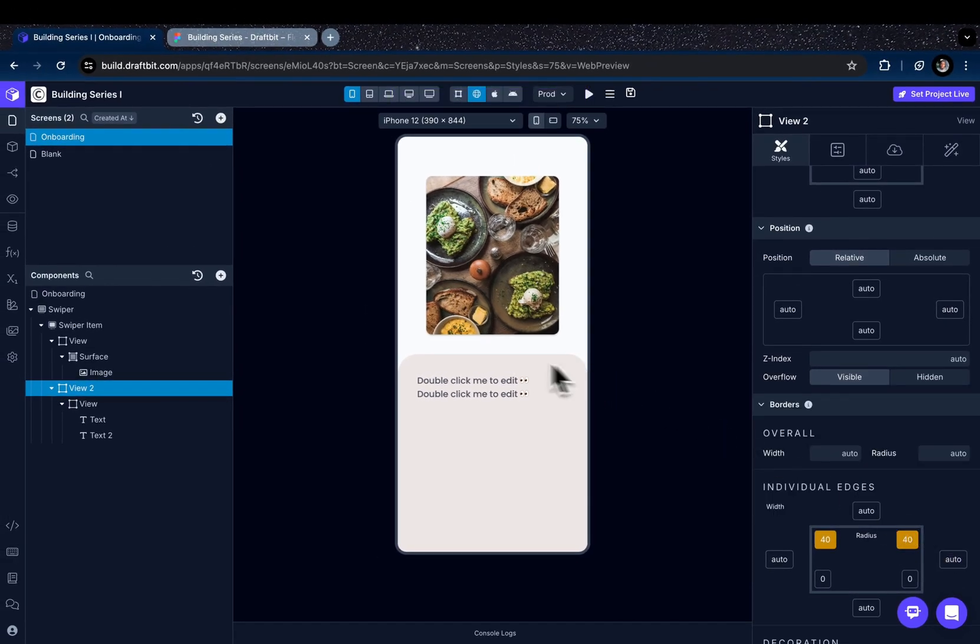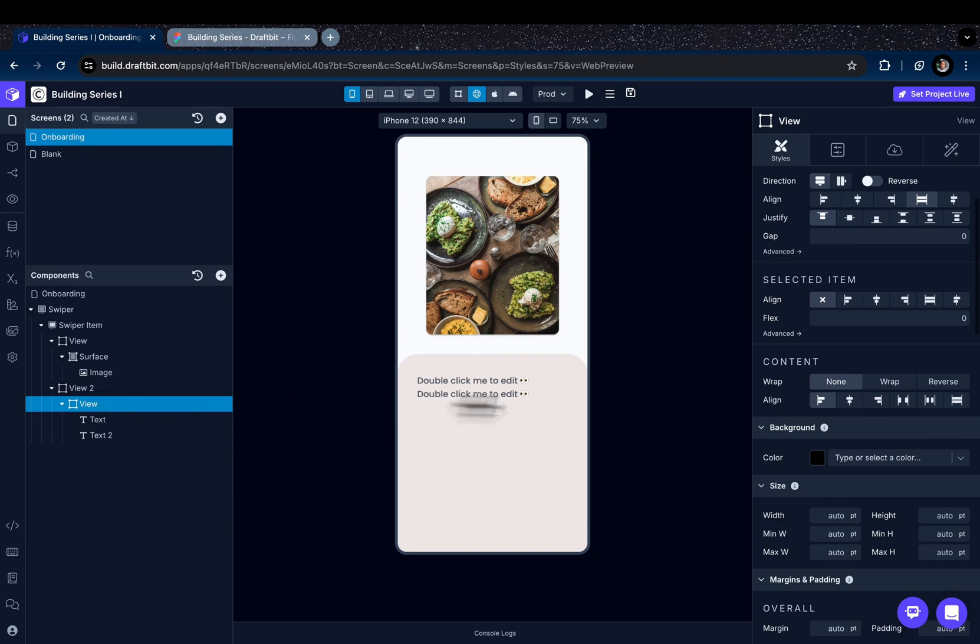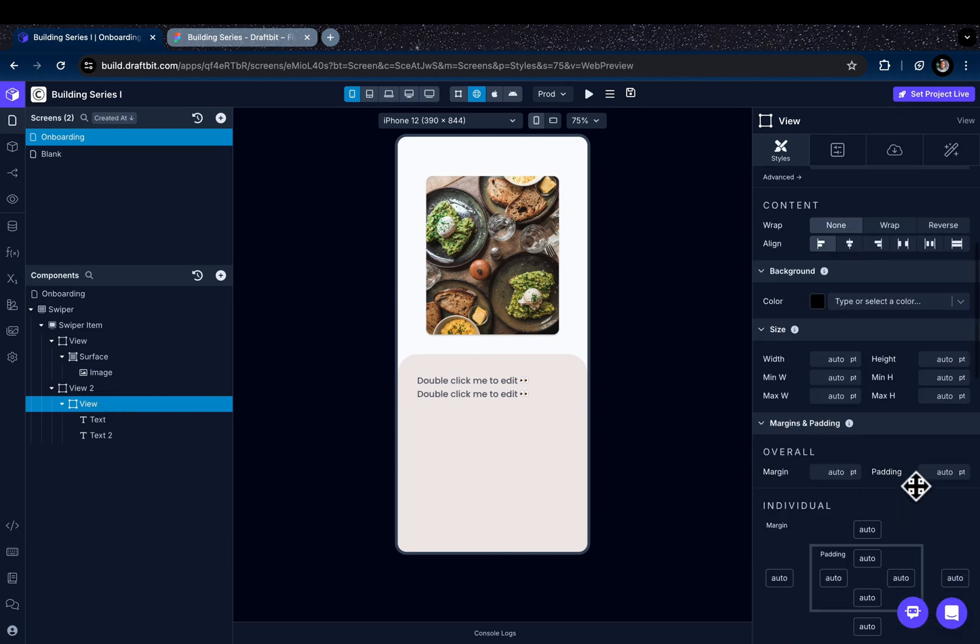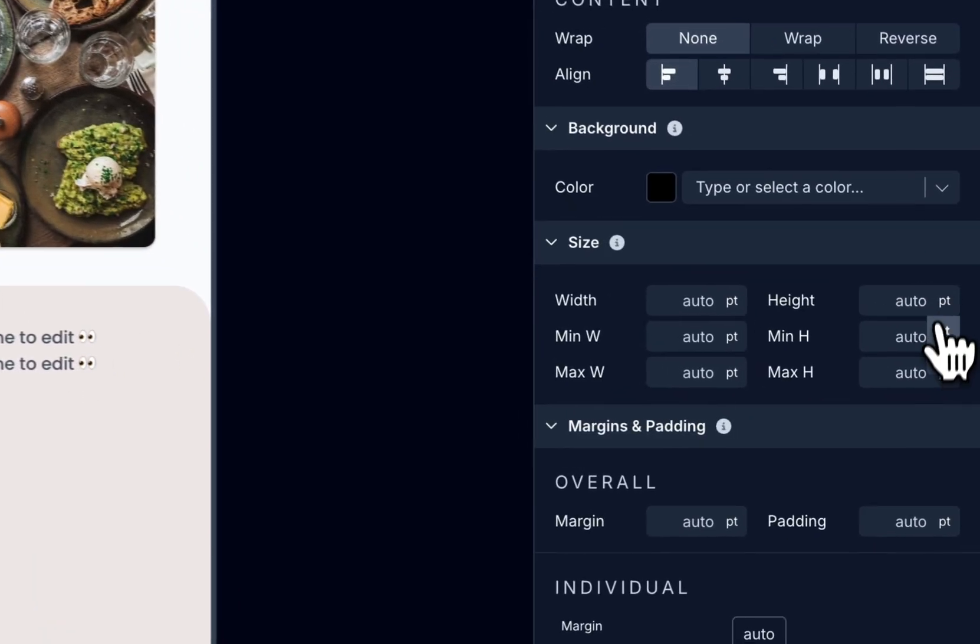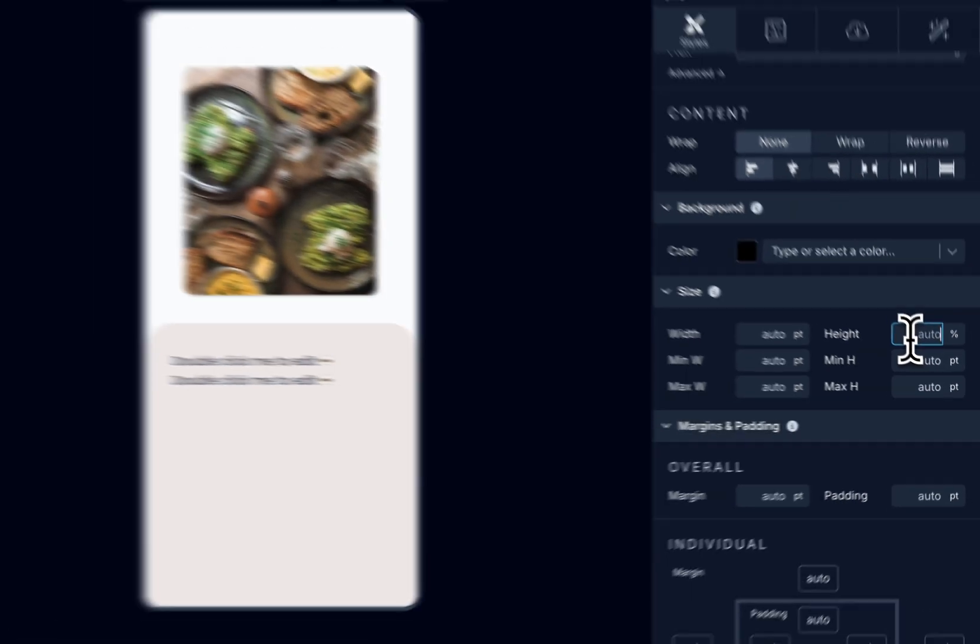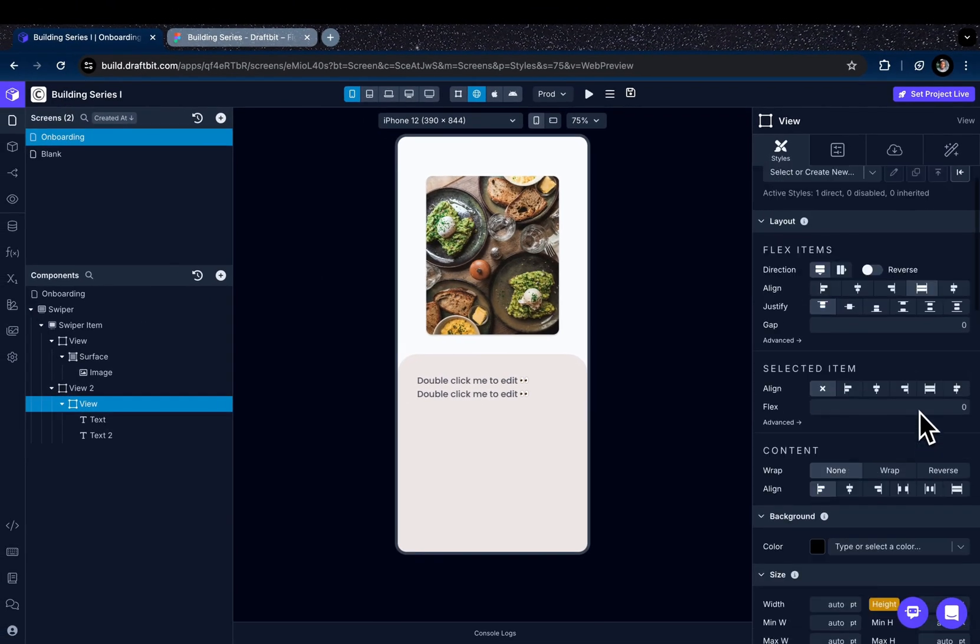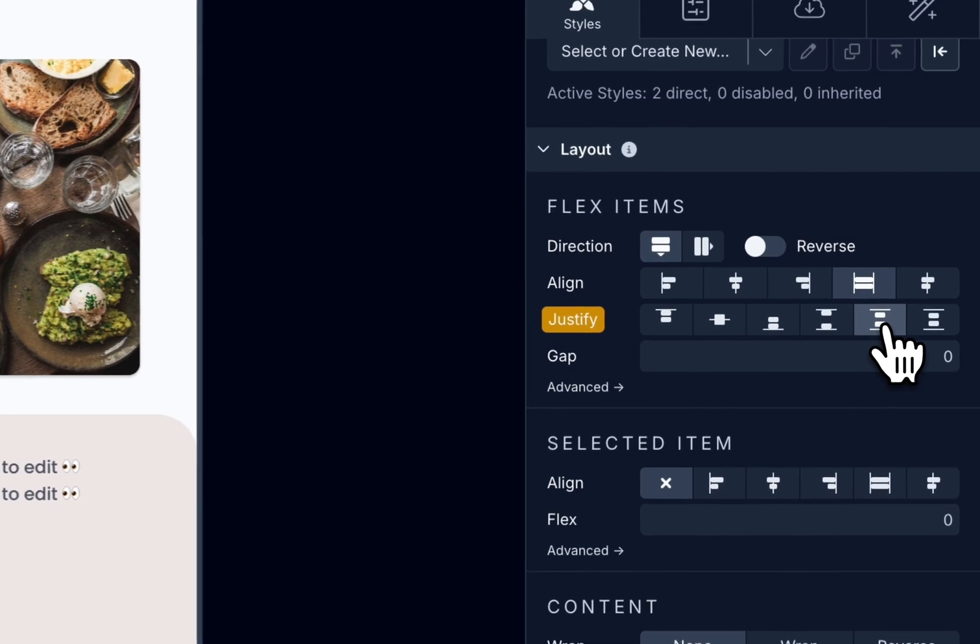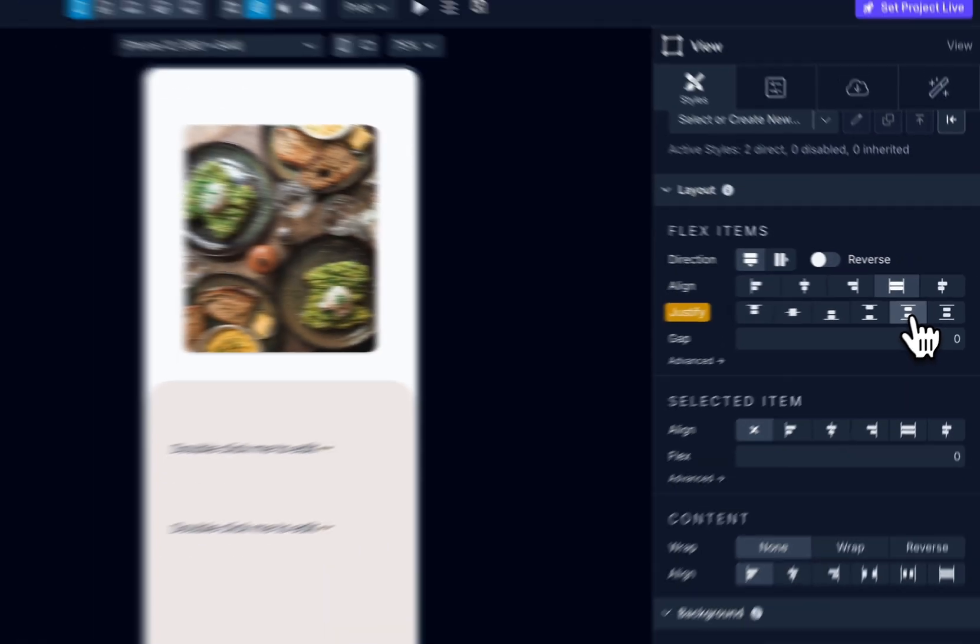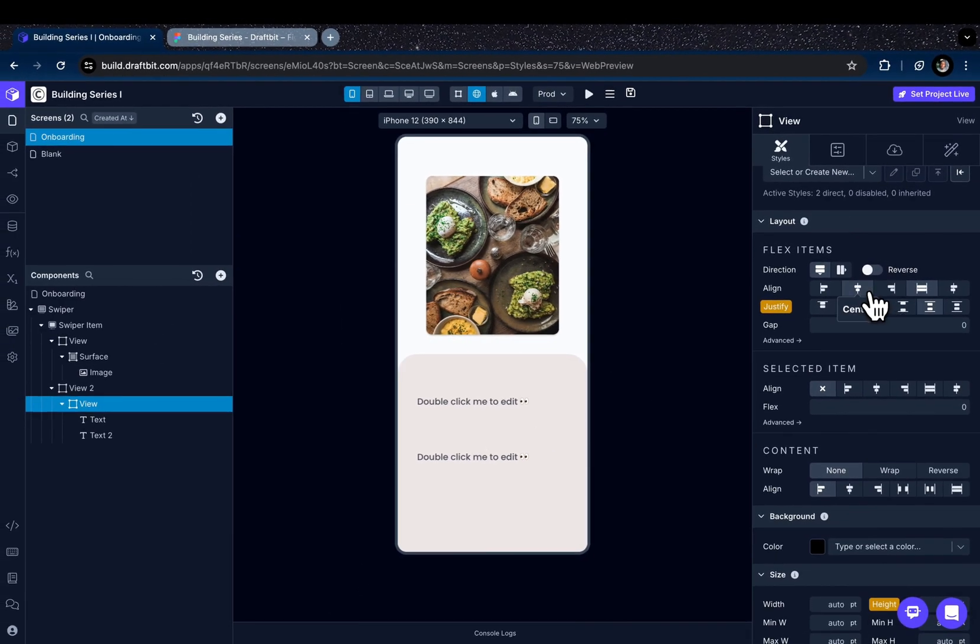There you go. And for the nested view component, let's give a height of 70 and justify the content like this, and maybe center them.